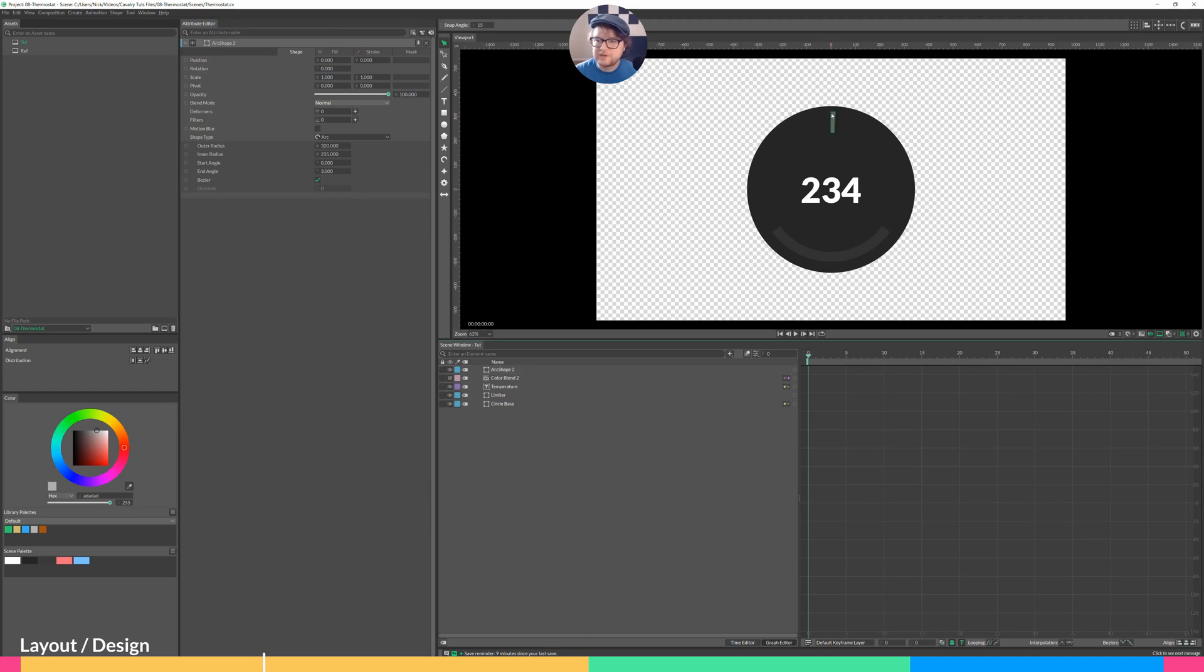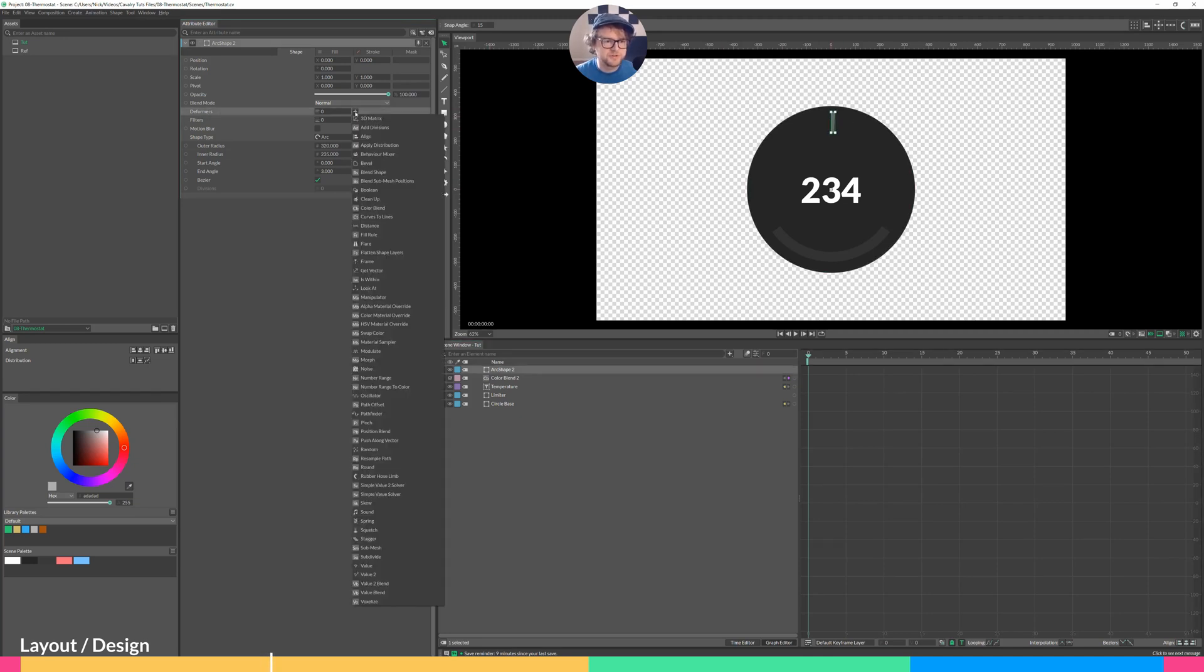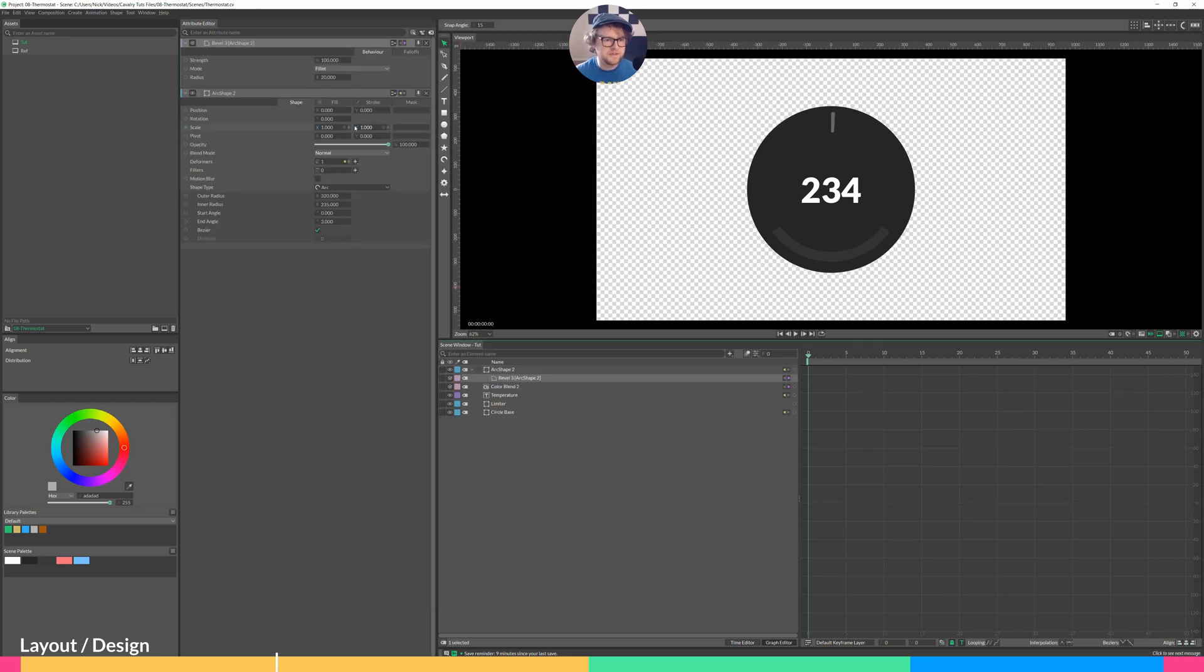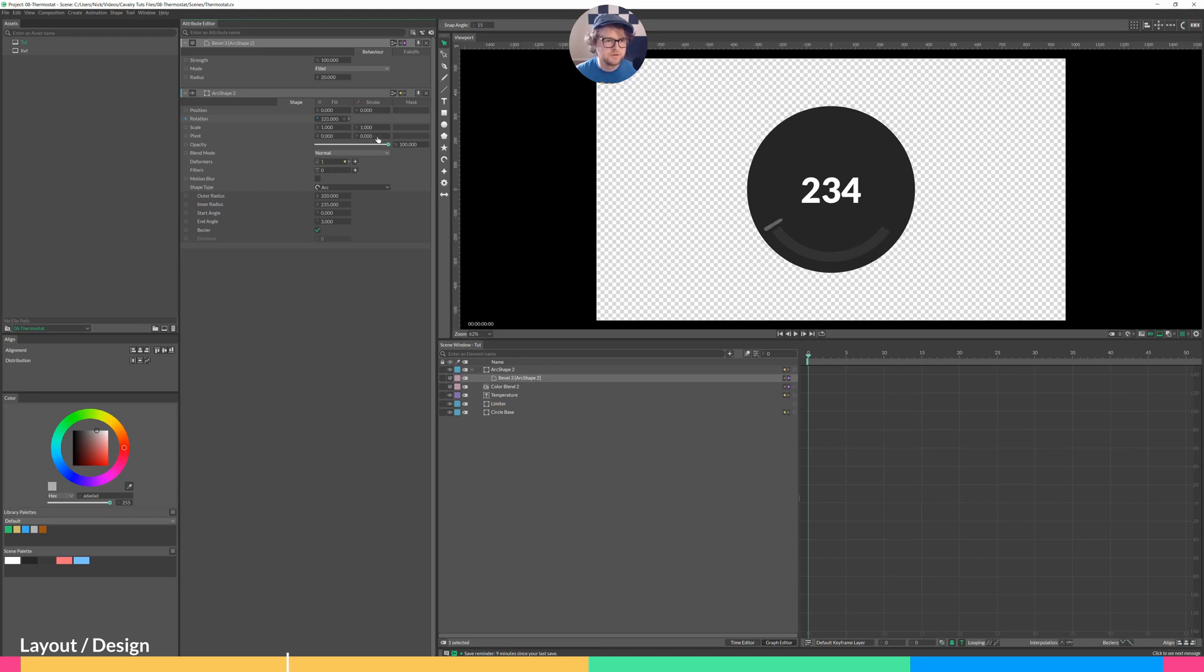I do want this to have rounded corners. So go into deformers, hit the plus button, add a bevel. And the thing that we'll animate is the rotation. So the rotation will start over here. One, two, three. Go ahead and set a keyframe.